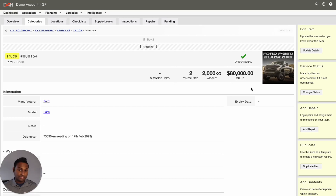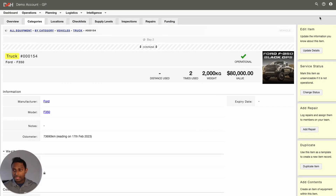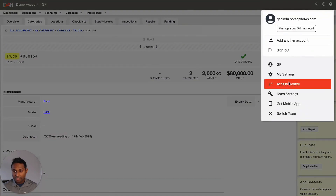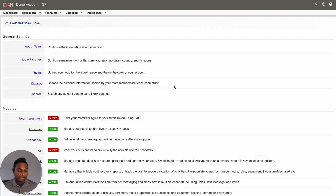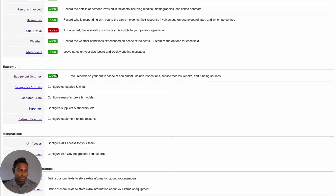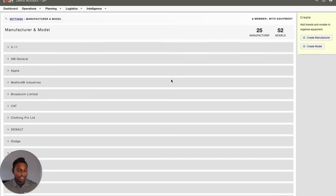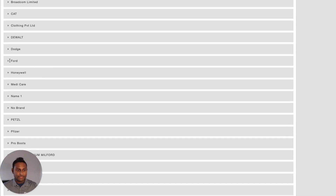The second option is something you can consider if you have more items in your account from the same manufacturer or model. For that, head over to the Team Settings option at the top, and locate the manufacturer and model section under your equipment section. From here, the system will display all the manufacturers and models that have been defined in your account. In this example, let's expand the Ford manufacturer, and then click into the quantity number next to the model name.